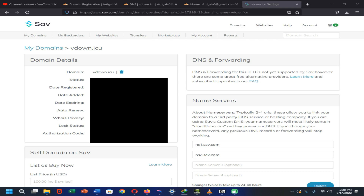Here you can see this is the custom domain which I have got from save.com with a dot ICU extension. Now I'm going to set up this custom domain with blogger.com.